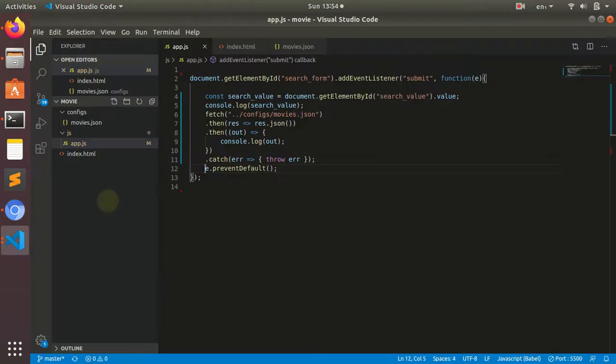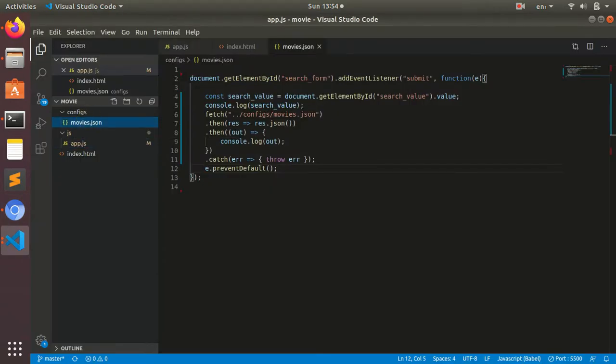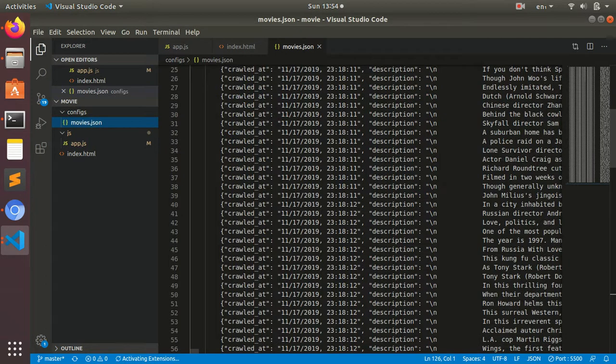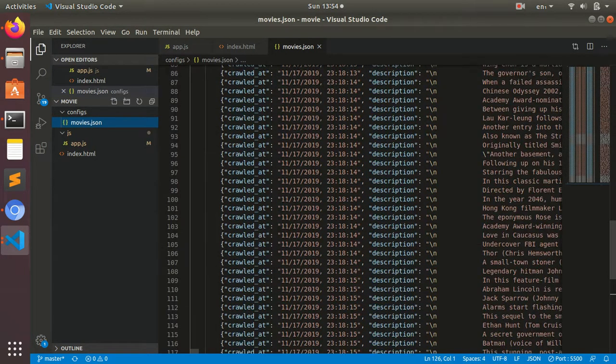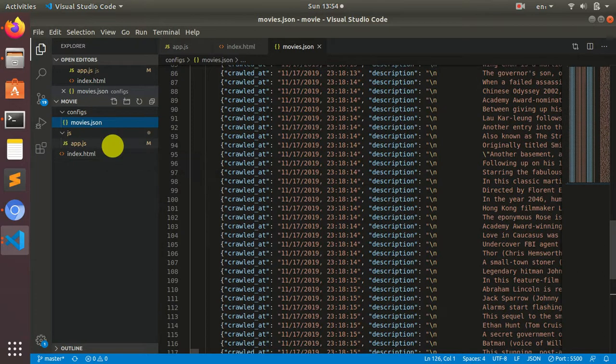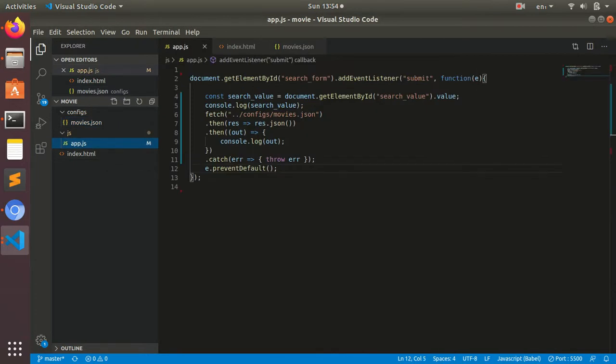I already created a JSON file, which I showed you in the last video. I copied around 100 records and then created an app.js file. Here I'm going to fetch that movies.json file whenever I click on submit.